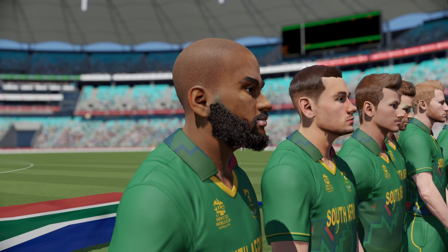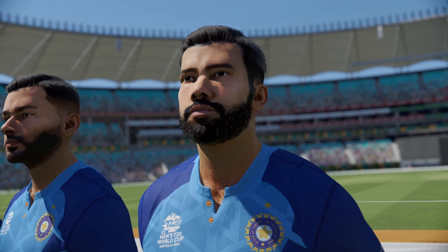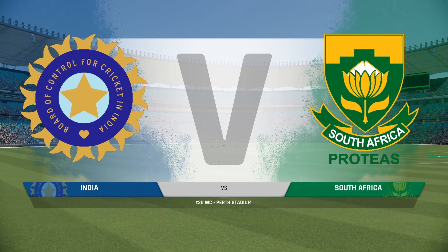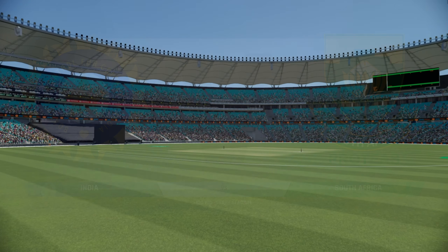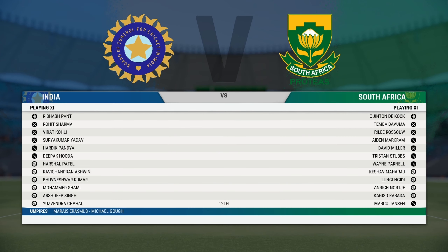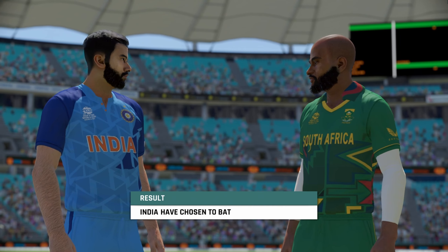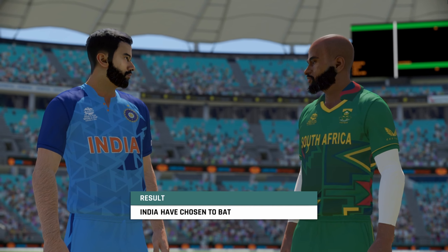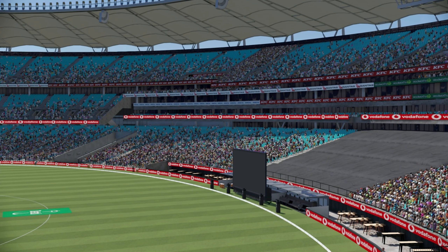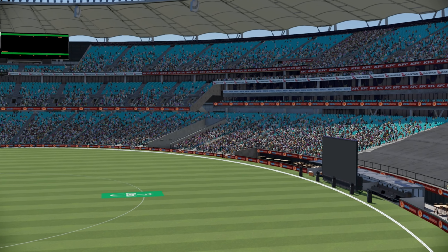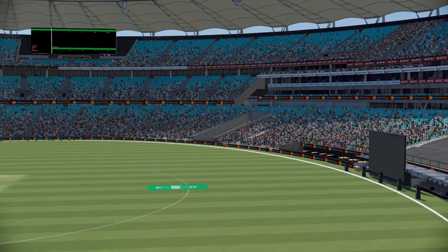Welcome to the absolutely stunning Perth Stadium. We have a crucial group encounter of this T20 World Cup — India vs South Africa on a green wicket. India have elected to bat first. Have a look at this gorgeous stadium.